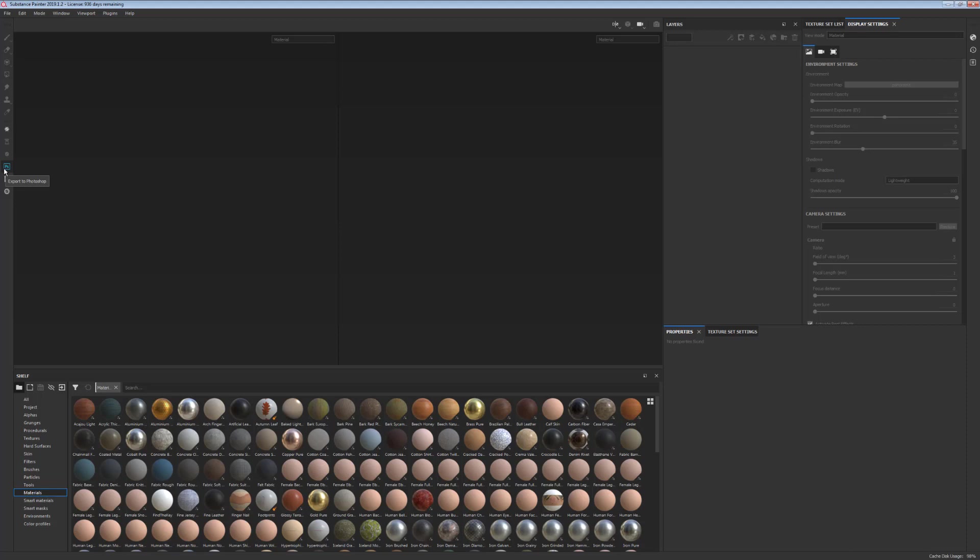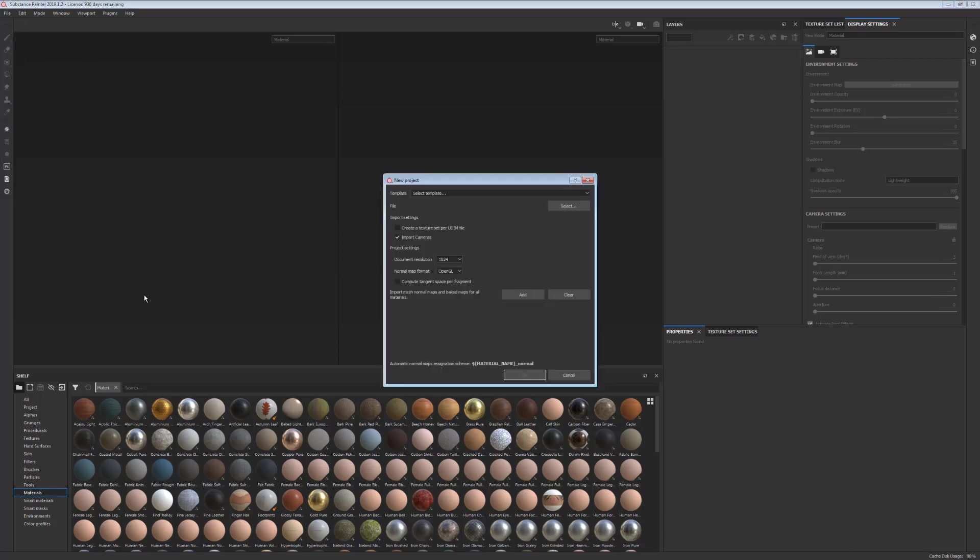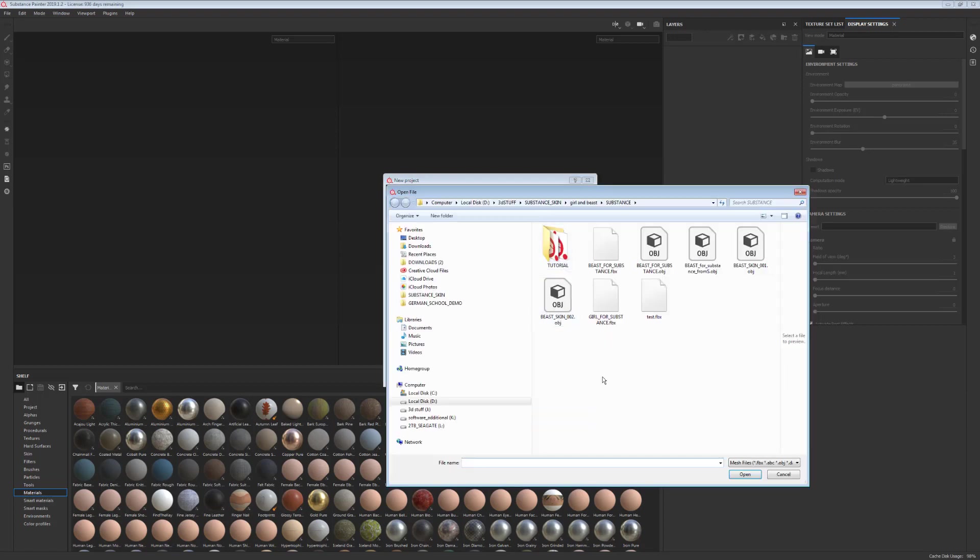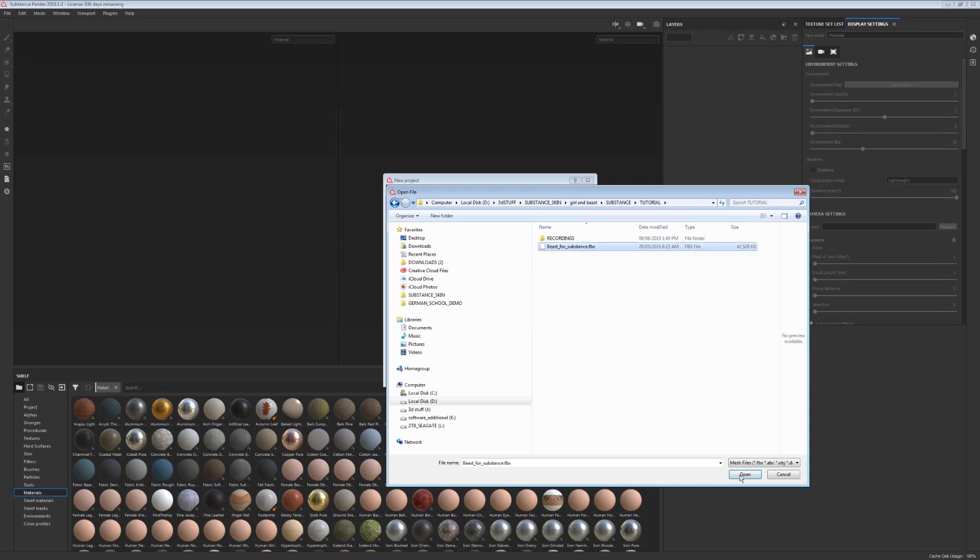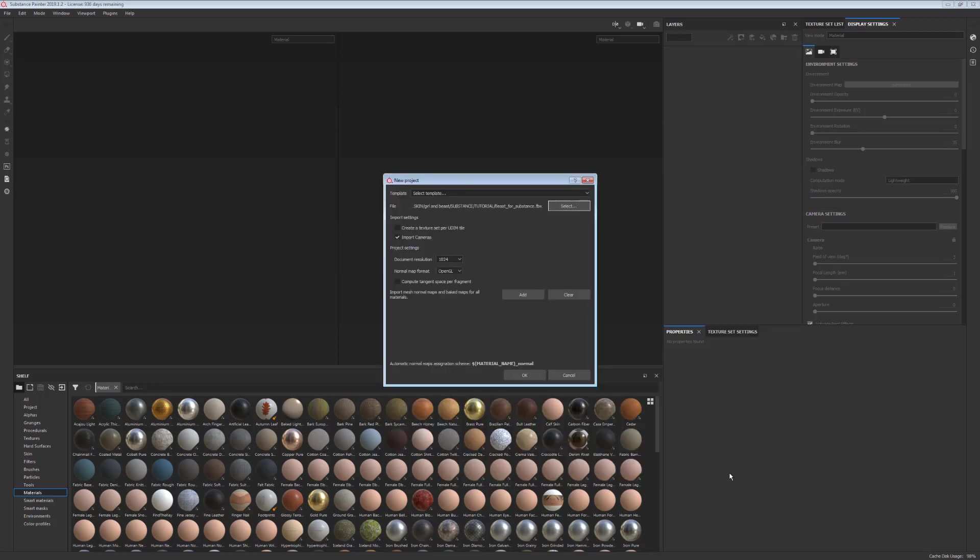So we're going to create a new project and select our FBX file and we'll leave the document resolution at 1k for now.